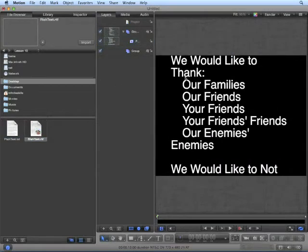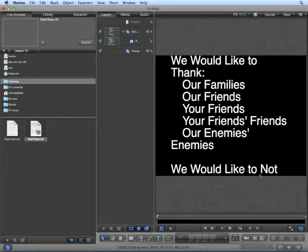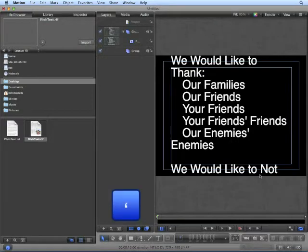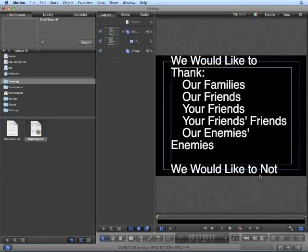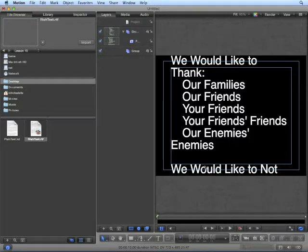We can import plain text by dragging it into the Layers pane. The great thing about Motion is when you import text, it automatically aligns it to our Safe Zones. Press the apostrophe key on your keyboard to show your Safe Zones. As you can see, Motion has wrapped our text to stay within Safe Zones.